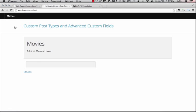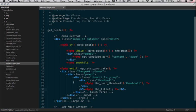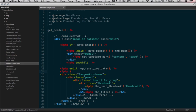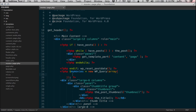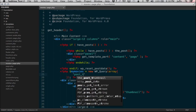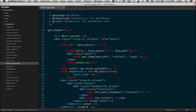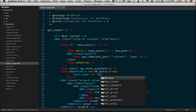Let's see how that looks. Who can tell me what I did wrong? I didn't do a new query. So let's do this: my_movies equals new WP_Query. We'll do an array, and within that array we will do post_type. And this is all we really need to do — we're going to make this 'my_movies'.